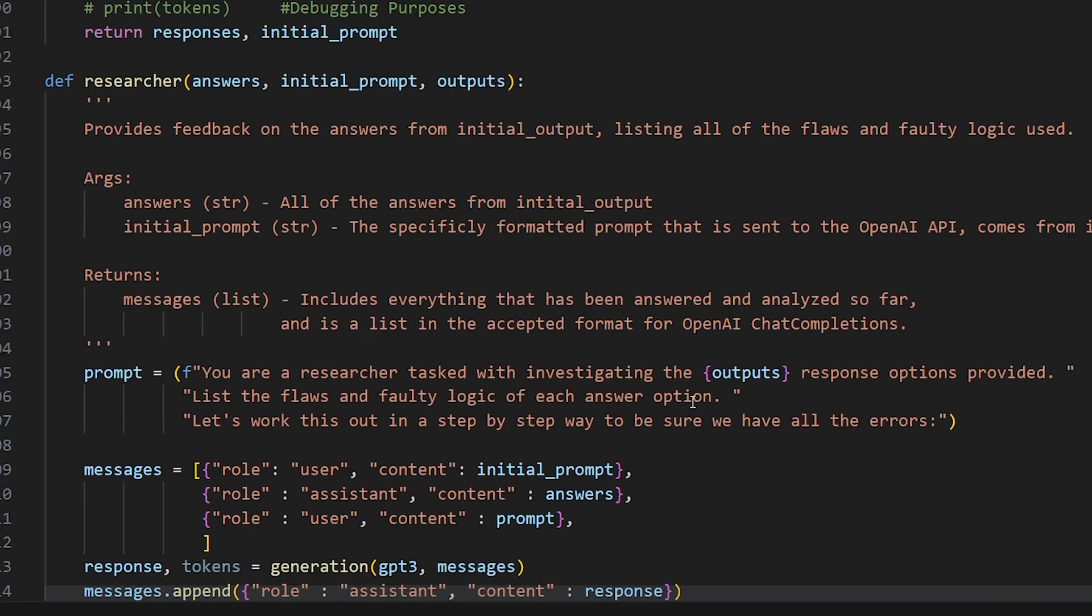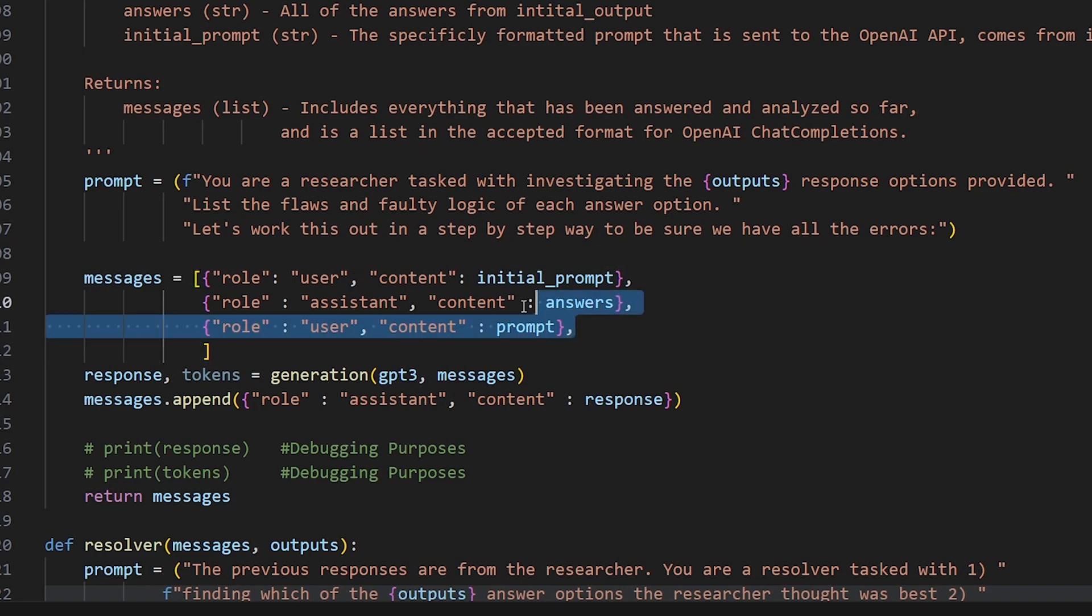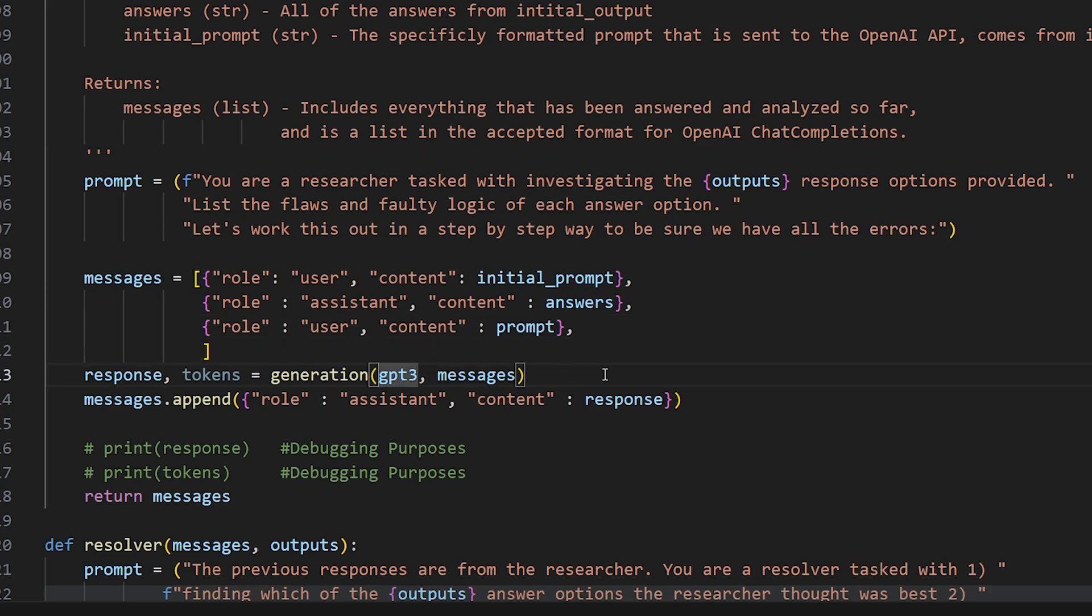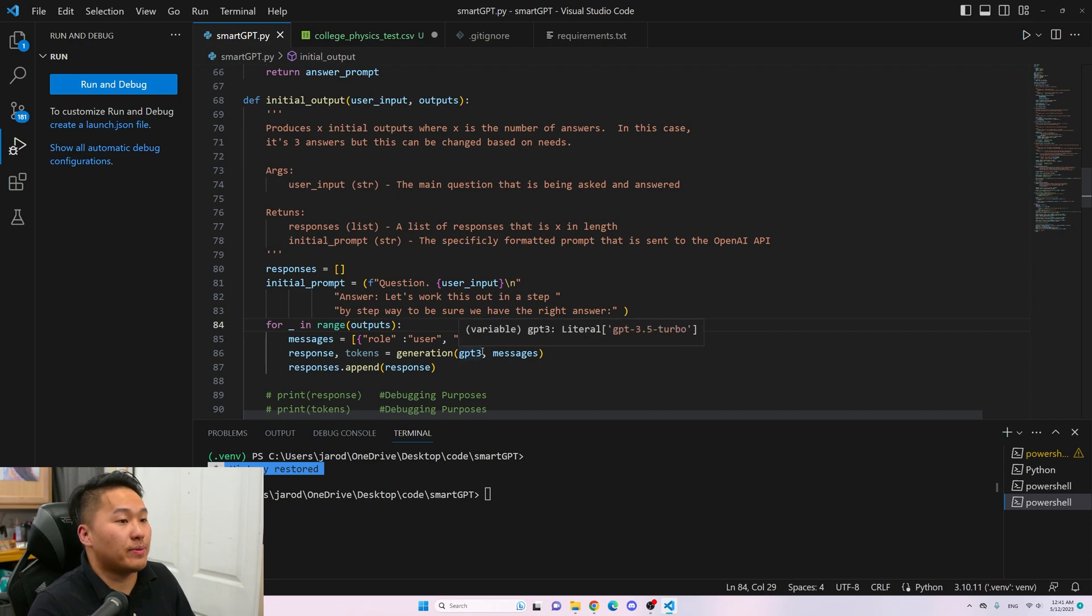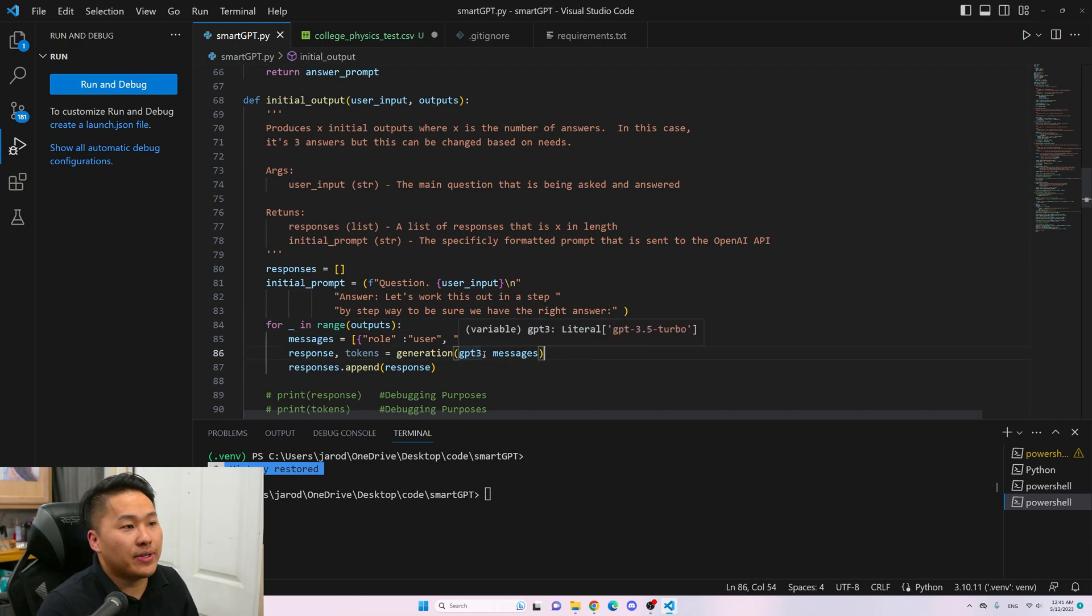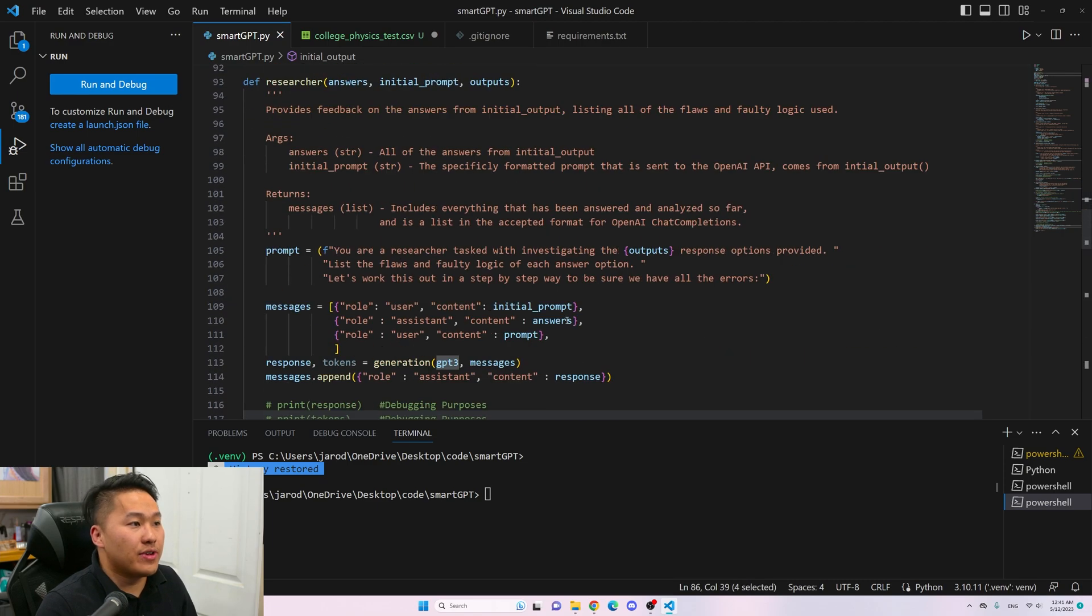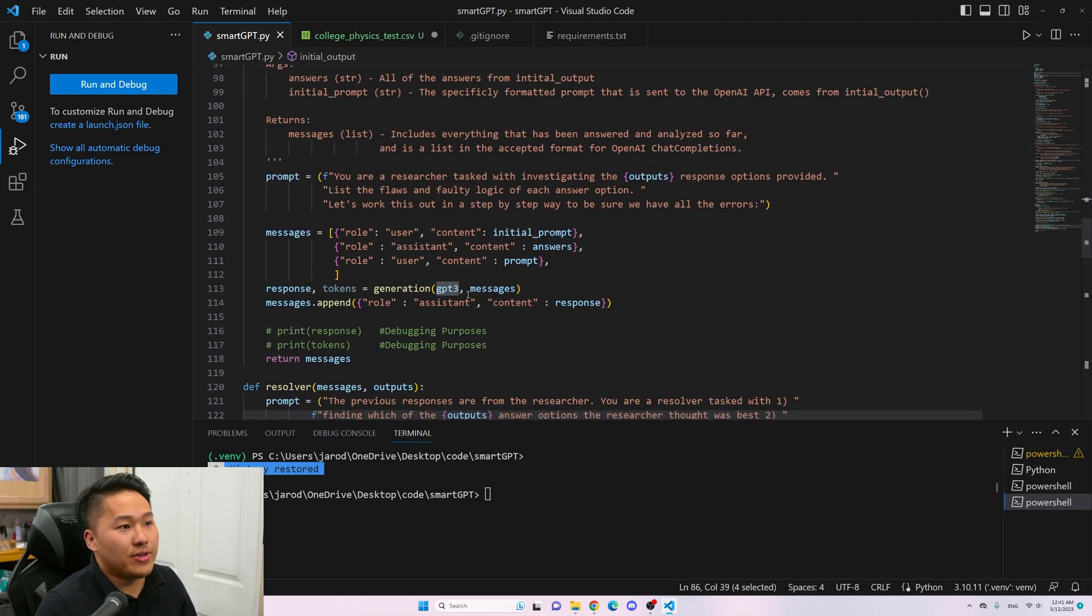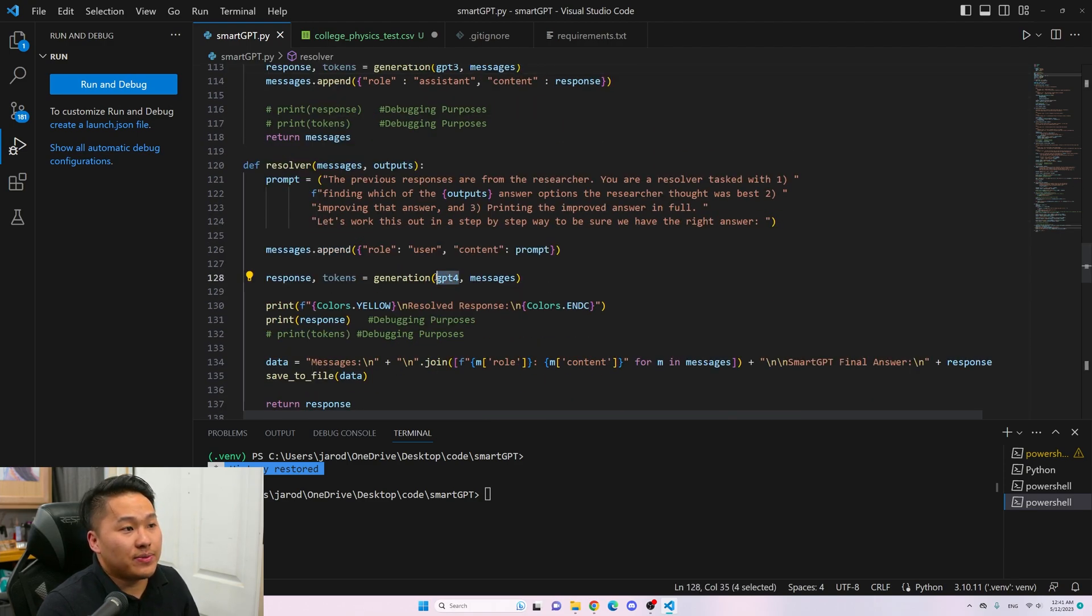For the resolver, you want to use GPT-4 because that is the one deciding which answer is the least faulty and then improving upon the answer. I did find that there are some issues sometimes with the researcher because of all of the tokens that it's receiving. GPT-3, the 4k token limit might not be long enough for all of the answers and all of the previous prompts. For these functions, those are the only things that you should probably change - what model you're using. I'm going to show you how I use the initial outputs with GPT-3, the researcher with GPT-3, and then the resolver with GPT-4.